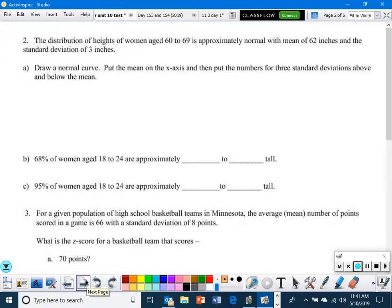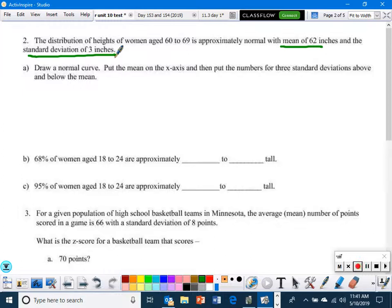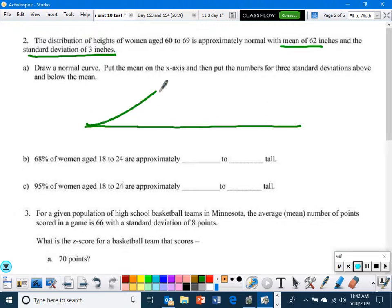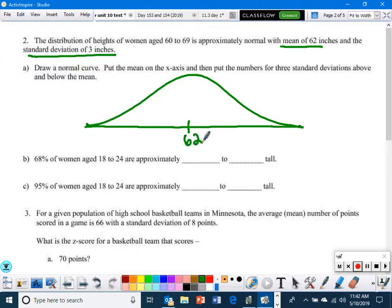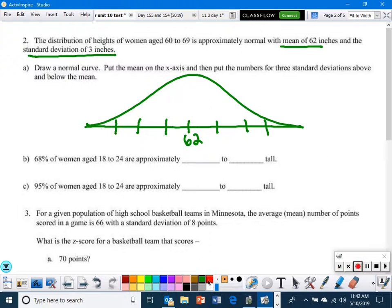The distribution of heights of women age 60 to 69 is approximately normal with a mean of 62 inches and a standard deviation of 3 inches. Draw a normal curve, put the mean on the x-axis, then put the numbers for three standard deviations above and below. The mean is 62 in the middle. Add 3 going up each standard deviation, and subtract 3 going down.